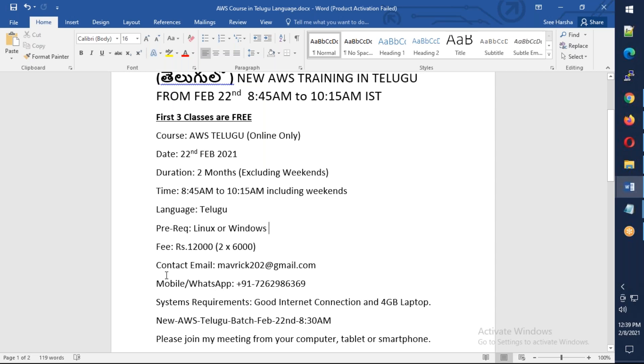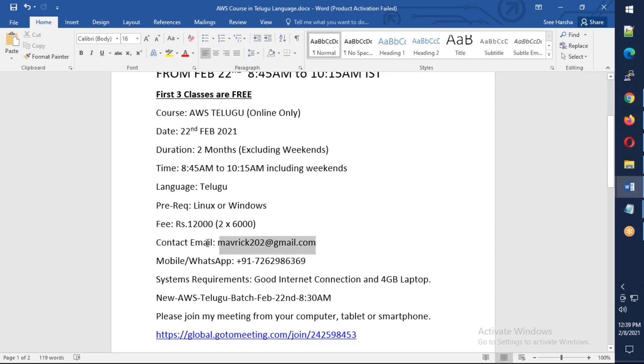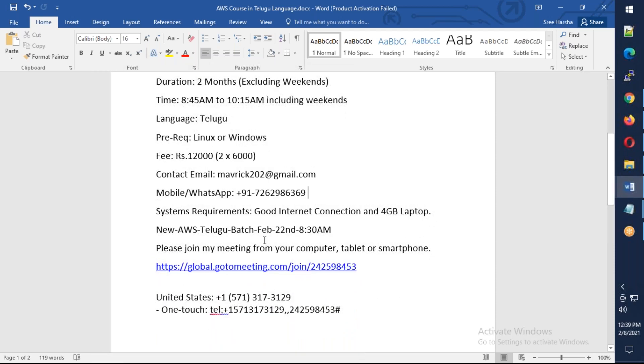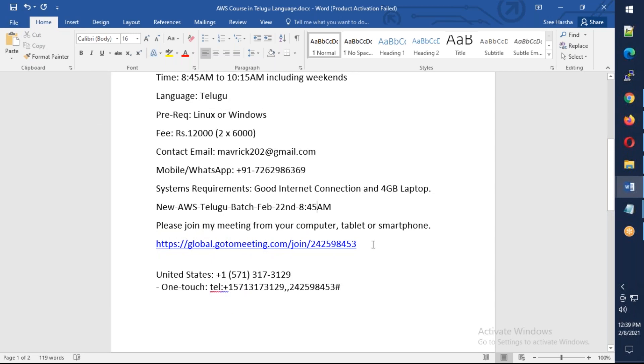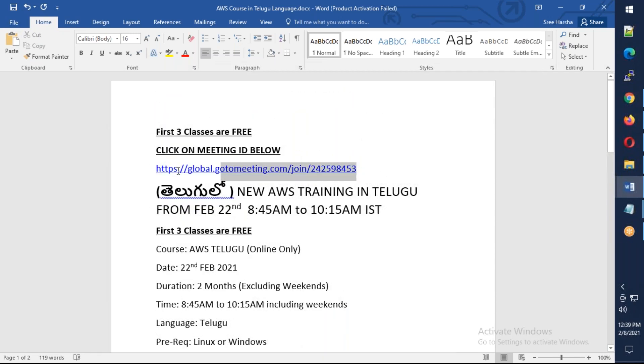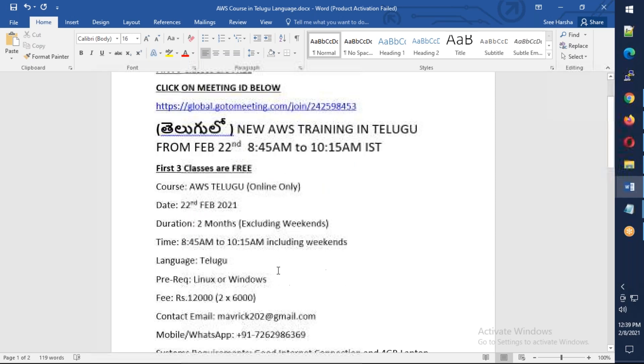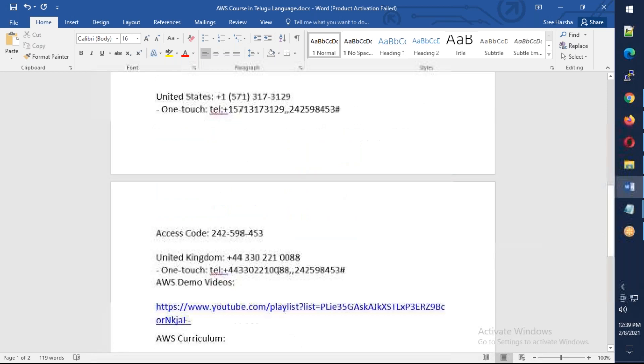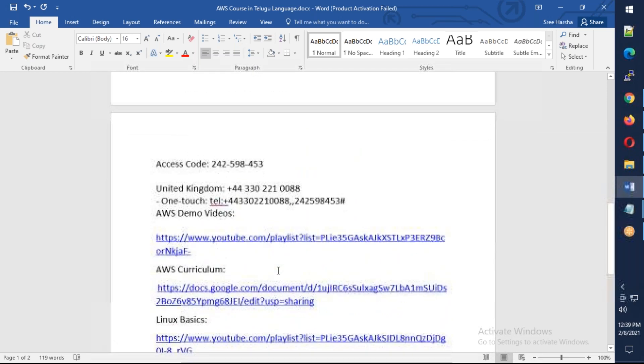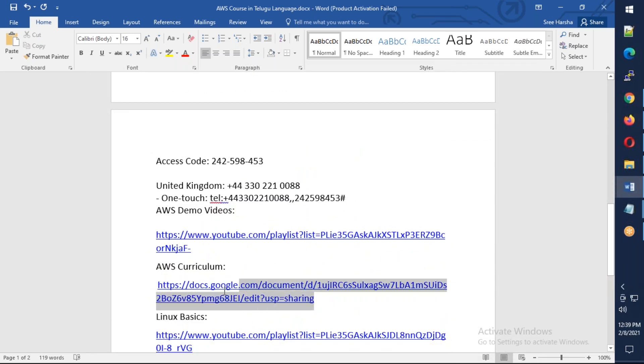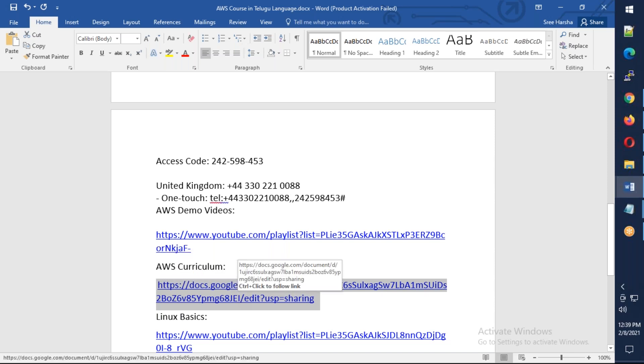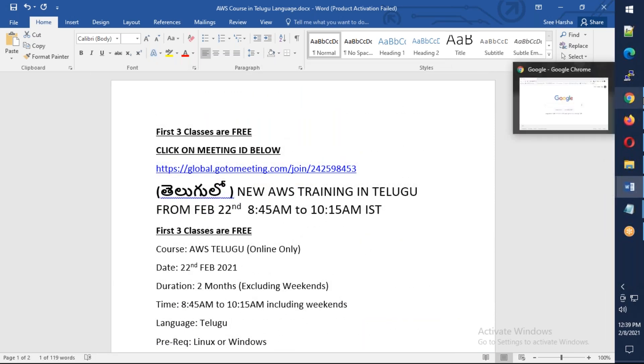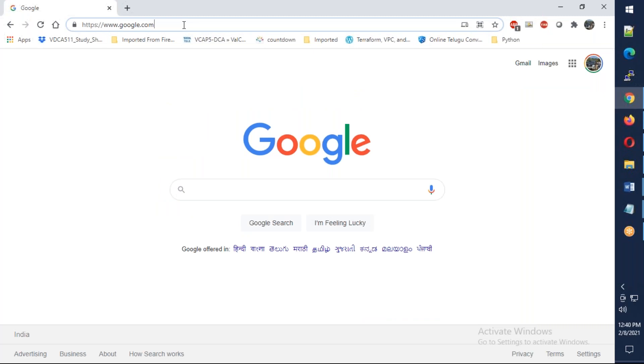If you have any questions, contact via email as well as phone number. What's up would change. Meeting is 8:45. Copy this meeting ID. There are demo videos for AWS and DevOps. Meeting details are here. You can see demo videos and course curriculum.